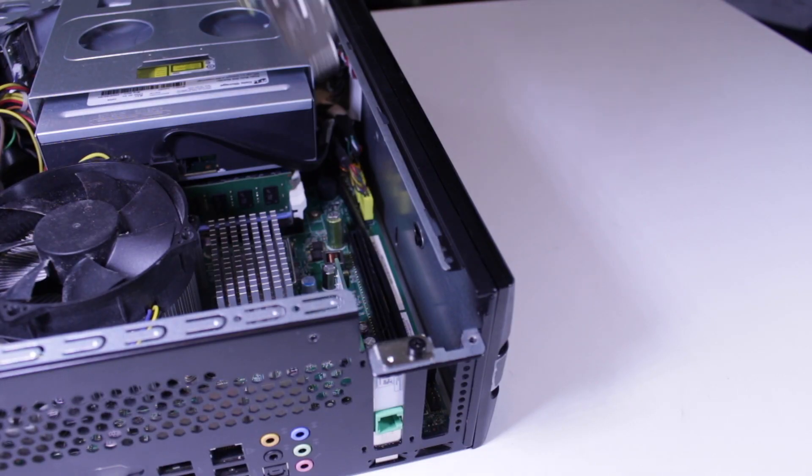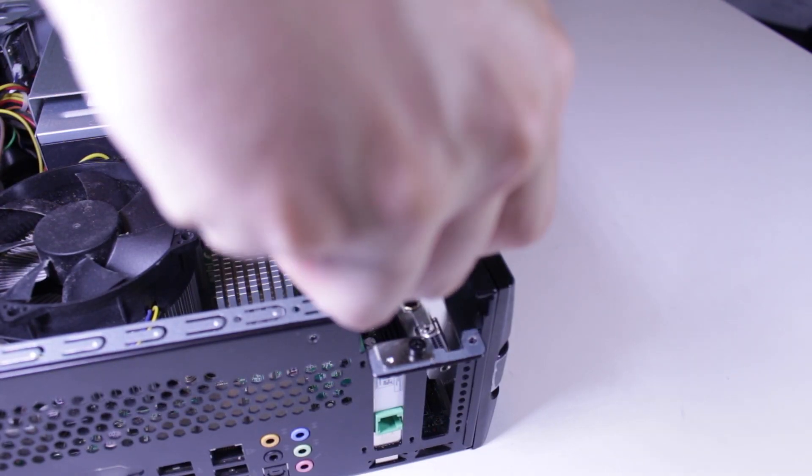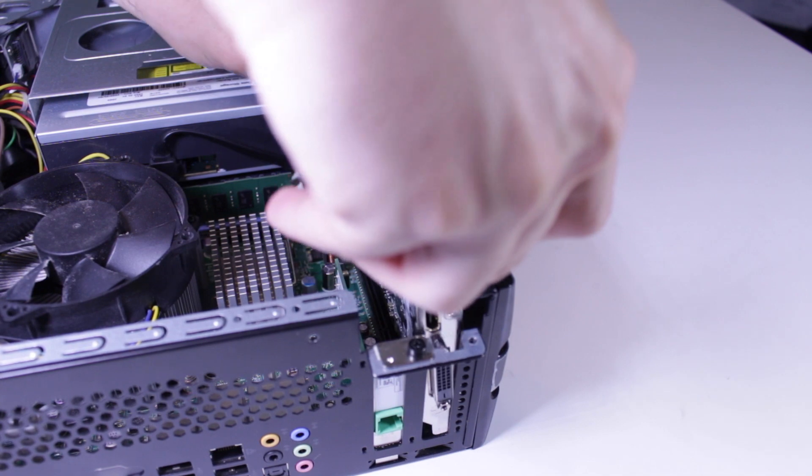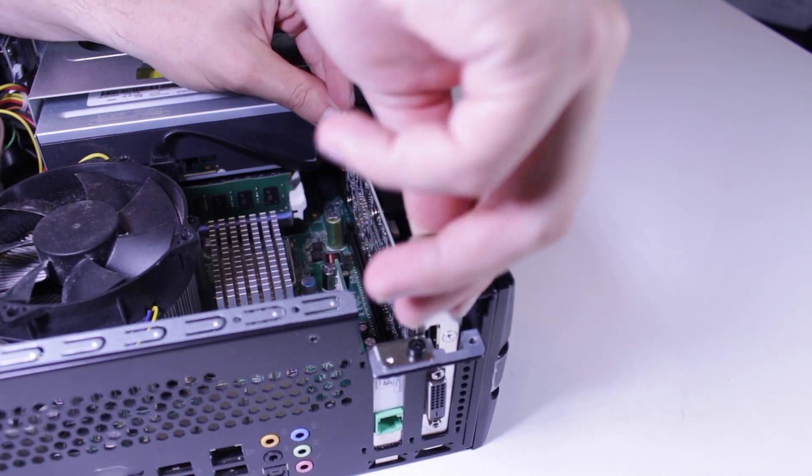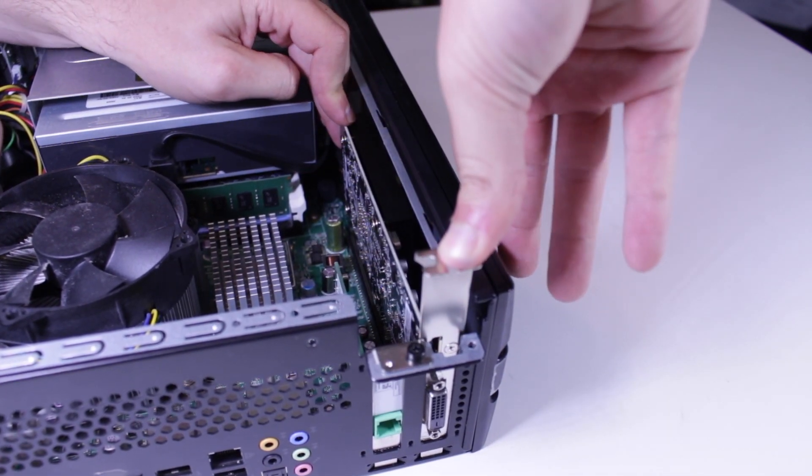I've actually never paired a GT1030 with a Core 2 based system before, so I was pretty excited to see what the results were going to be.